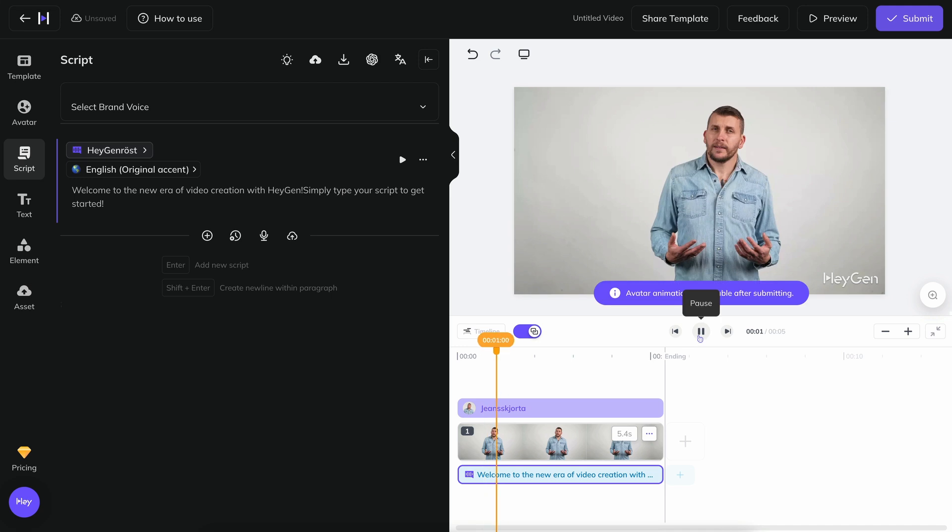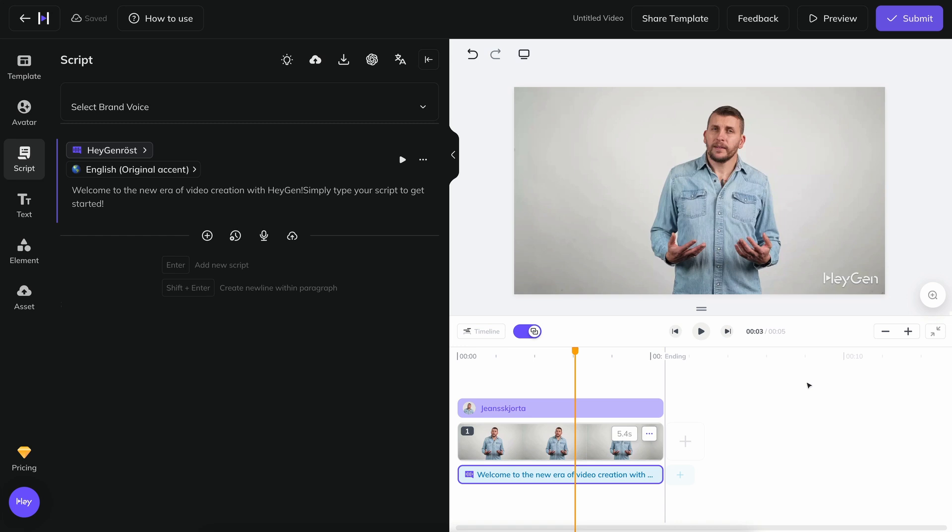But the picture still doesn't move, and that's actually as it should be. Generating video and customizing mouth movements requires a lot of computing power and takes a relatively long time, so that process is not initiated until you are done with your video and export it.